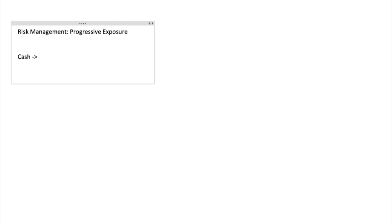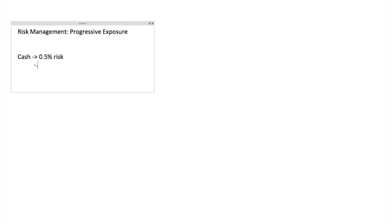So here's how it works. Let's say you've been in cash for a while — you're coming from cash and you see a setup. Let's say you want to risk 0.5 percent of your portfolio total. You see two setups, so you do 0.25 percent risk on each — two positions at 0.25 percent risk each. You're coming out of cash and you see two good setups.